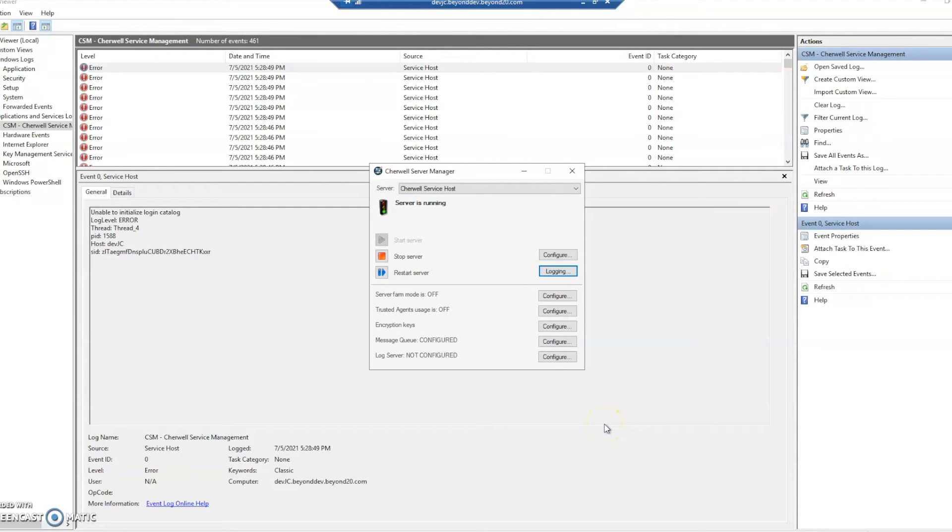Hi, this is JC with Beyond 20 and today we're going to look at ShareWell and ServiceNow system logs.